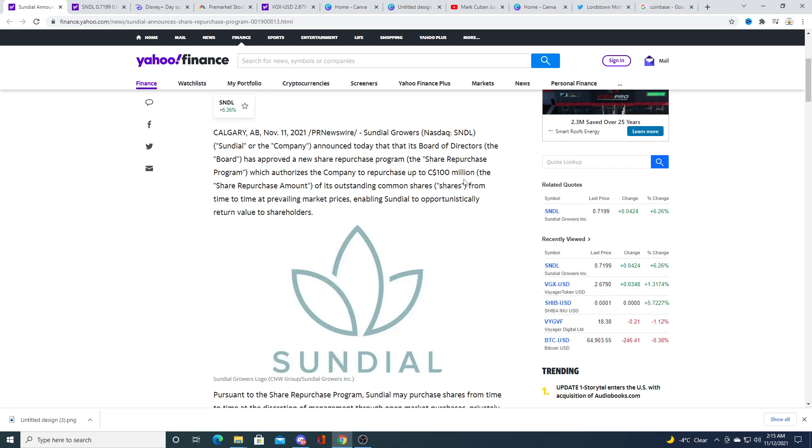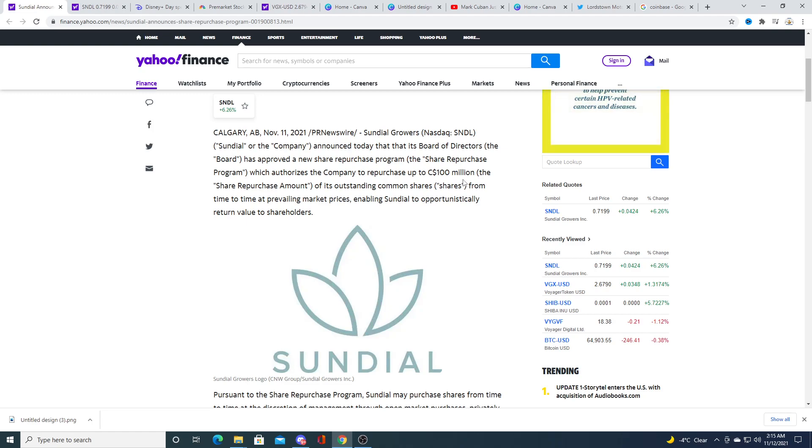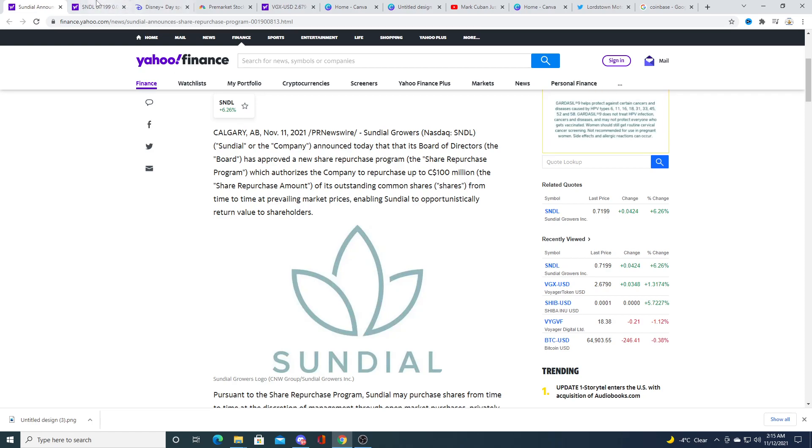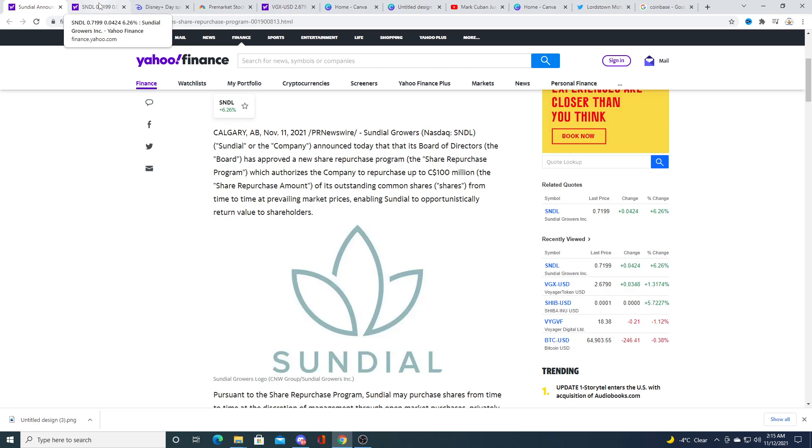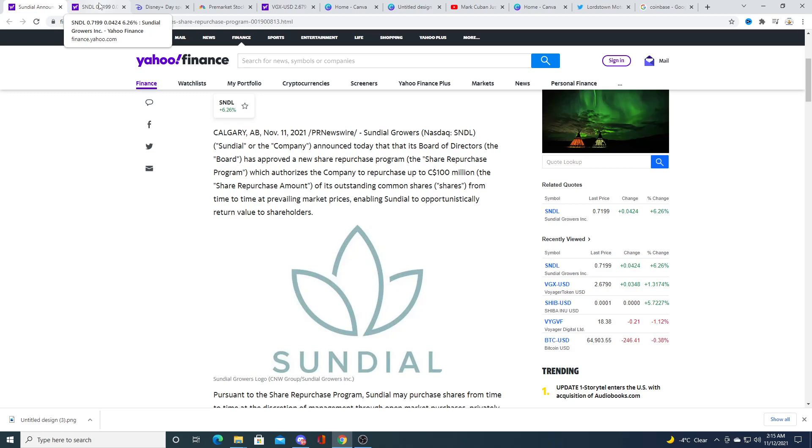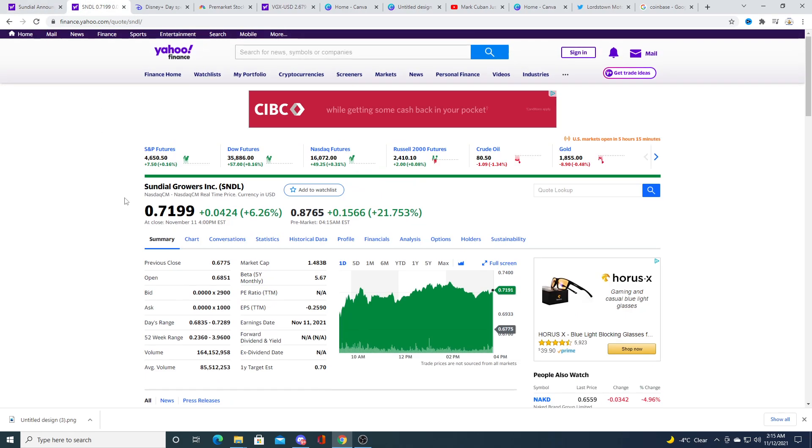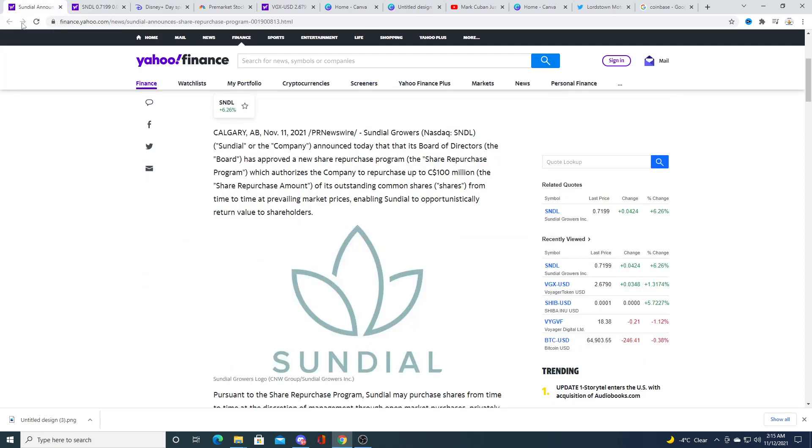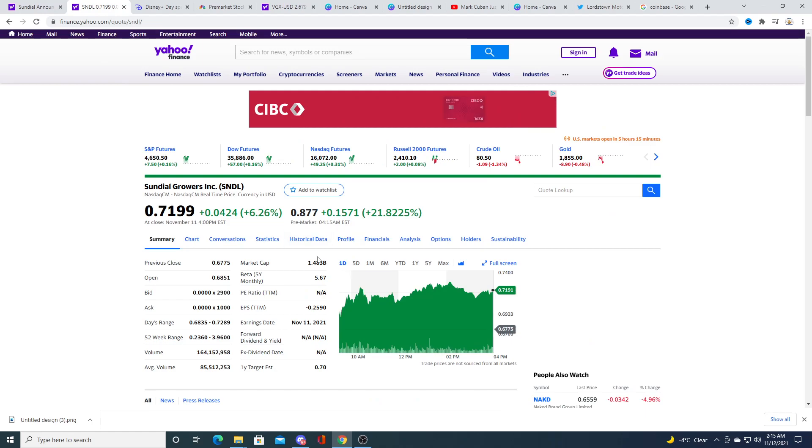They could use that hundred million dollars for growing the business versus using it for buying back the stock in my opinion. I don't think they want to do a reverse split, I think they want to keep the stock in the penny ranges, they just want to get out of the dollar range so then they can remain listed on the Nasdaq without a reverse split but I honestly believe that this hundred million dollars could be used for better.